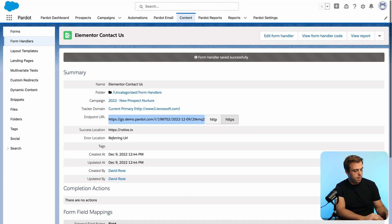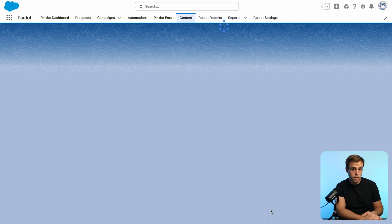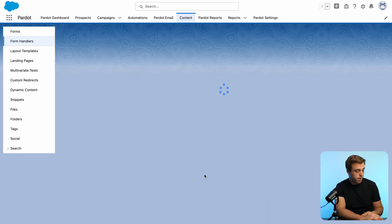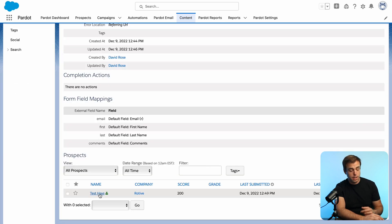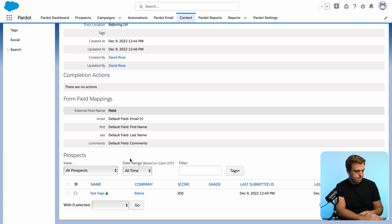And if we come back into Pardot and hit refresh, you should see a prospect record show up underneath that form handler. And there's the prospect, Mr. Test Hayes.